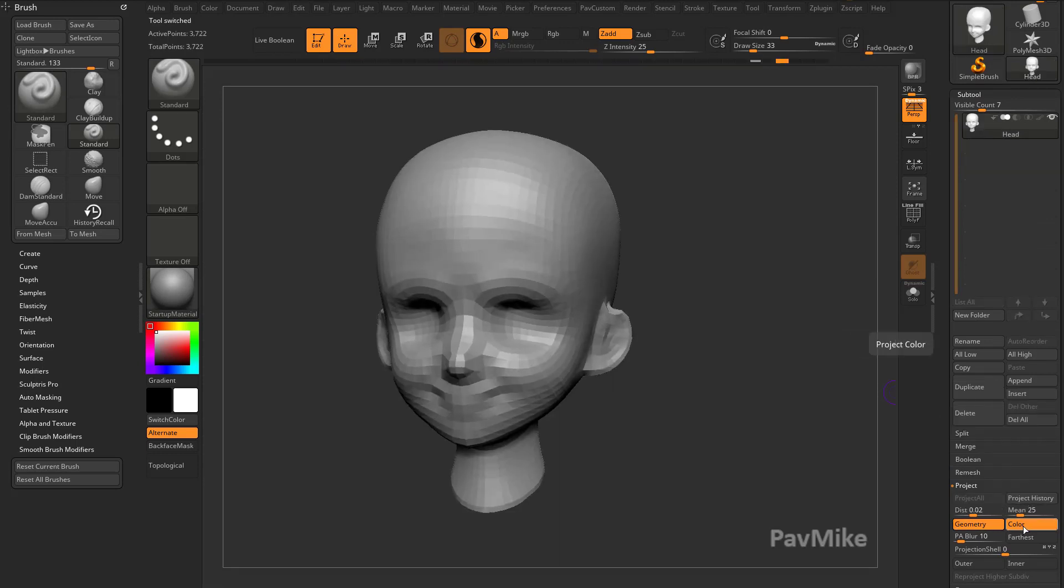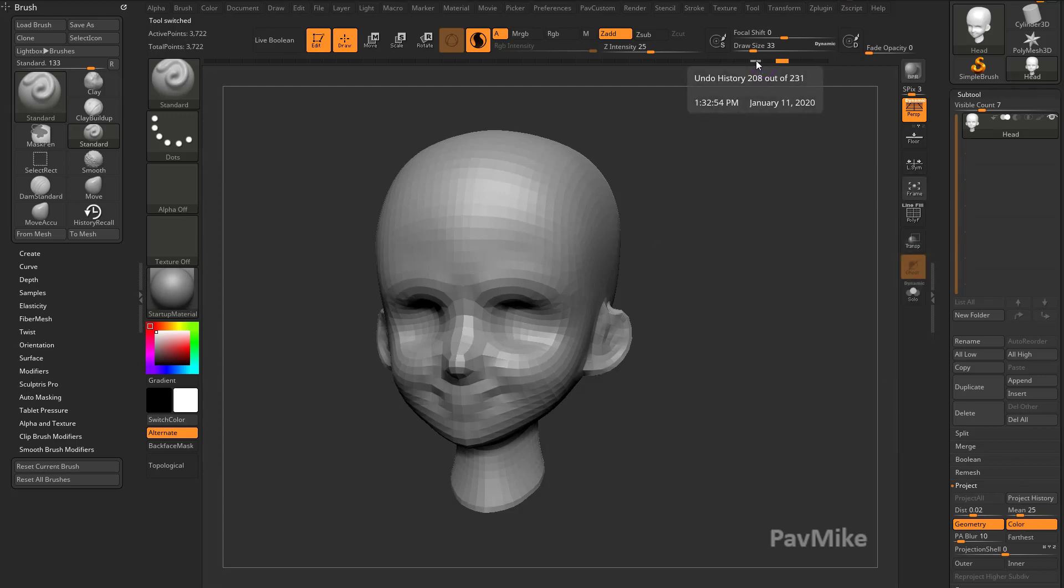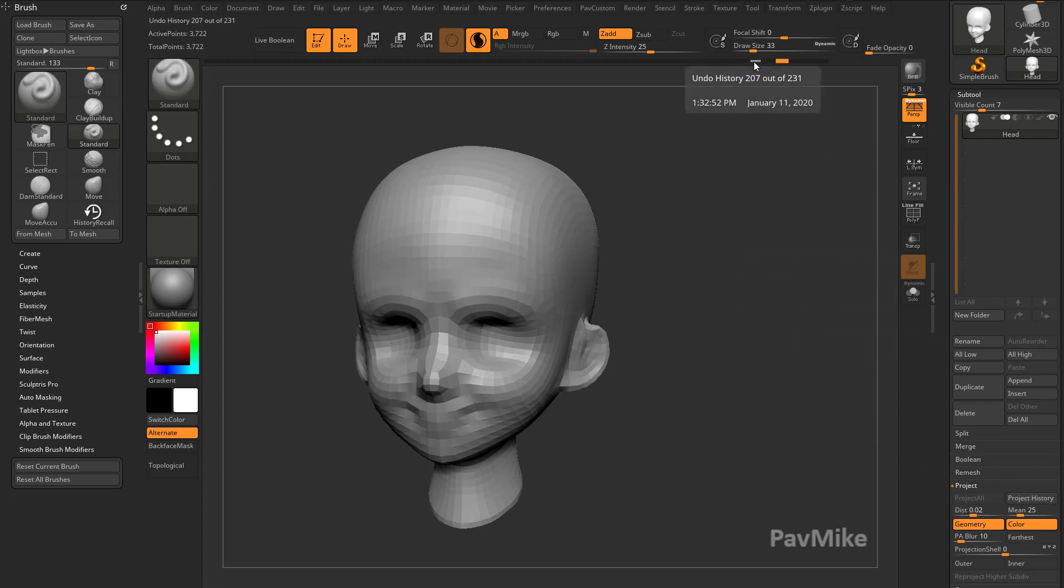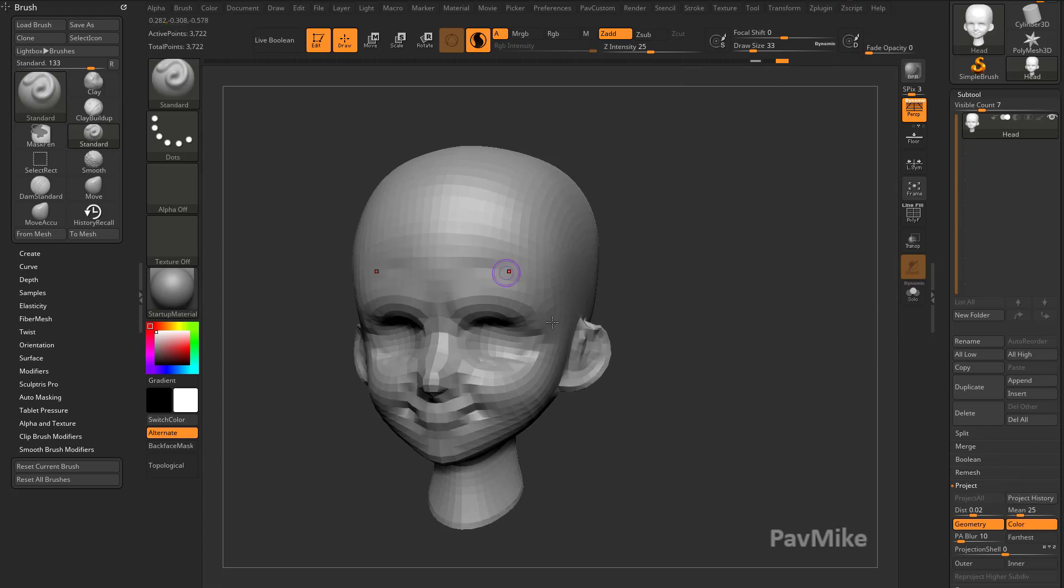But we do have Project History available to us. In fact, we also have Geometry and Color. If we had Polypainted in our History, we could actually project that color, but in this case, we're just going to be projecting Geometry. So if we go over here to Project History, it's going to look at the place we have marked, and it's going to project details from our History.